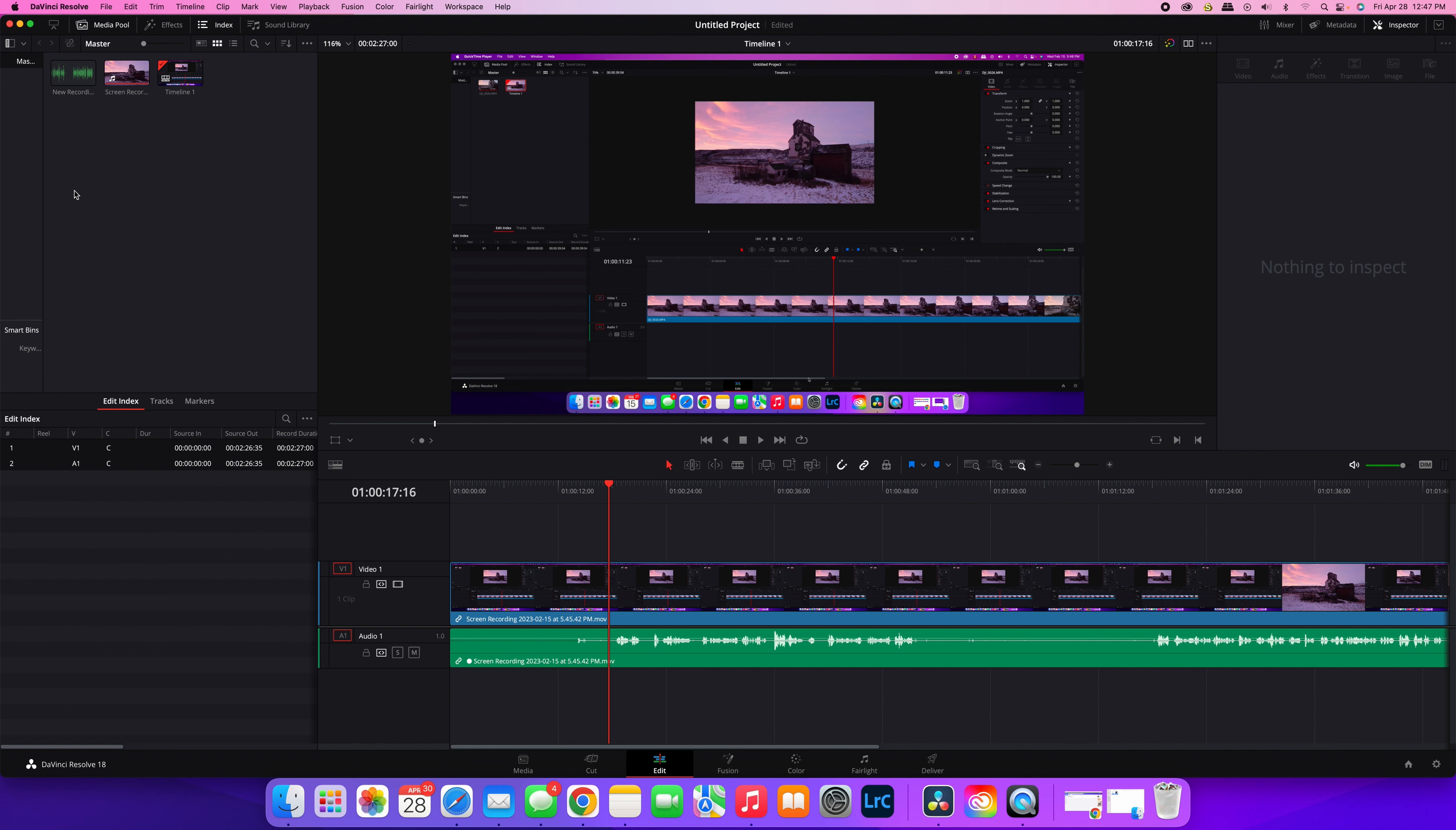Then you can start bringing in other media. You can also separate it by folders however you want. But it's just that easy syncing your audio and your video in DaVinci Resolve. Hope this helped. See you on the next one. Take care.